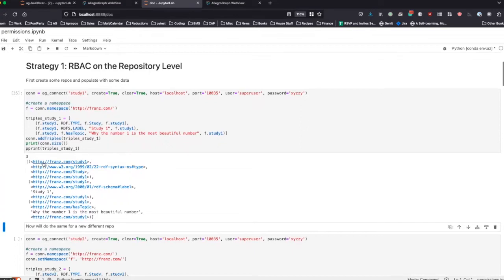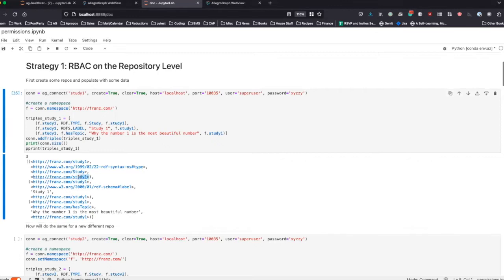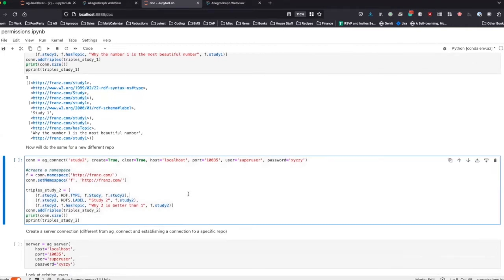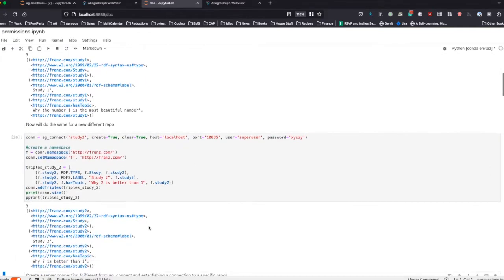We have study one is of type study, study one has label study one, and study one has topic: why number one is the most beautiful number. Just as a quick note, a fourth element is being added to all these triples — take note that these triples also include a graph element, study one as the graph. Then we create a second repository called study two, still as the super user, and add a very similar set of triples but with graph study two.